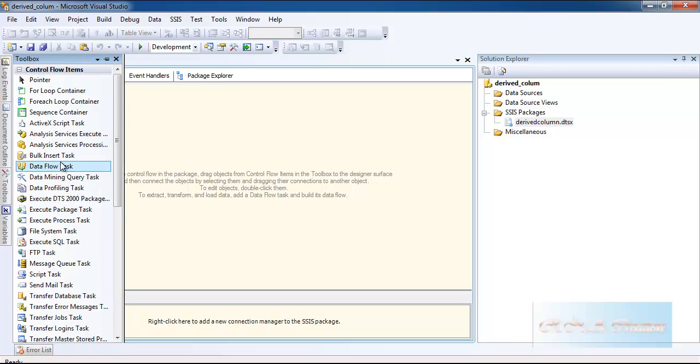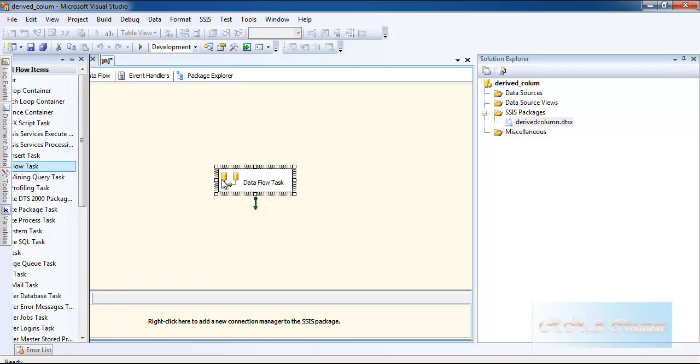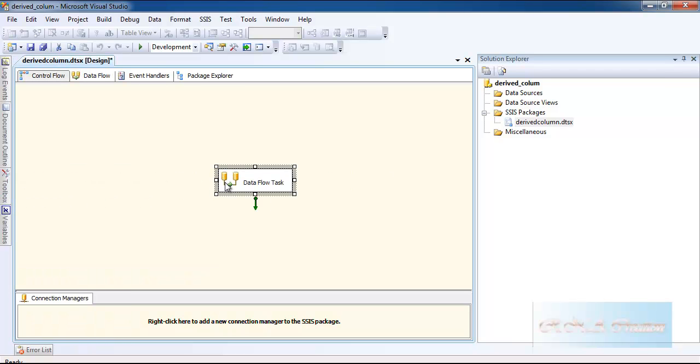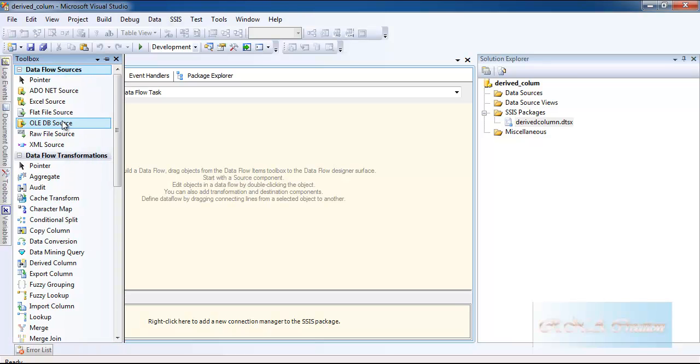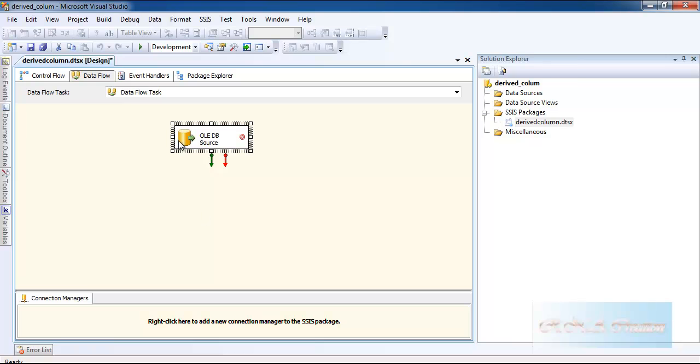Let's go and drag the data flow task. Double click it. Once you double click it, I will go and select the OLE DB source.